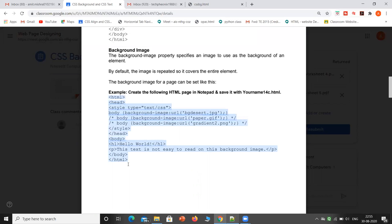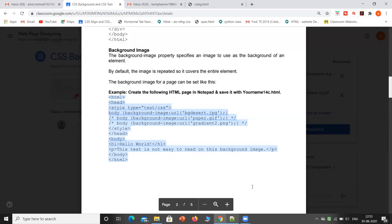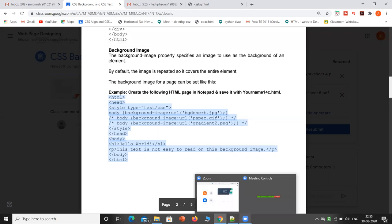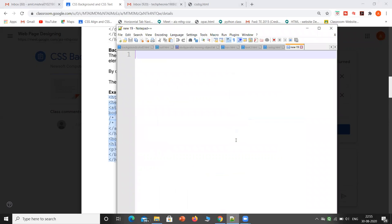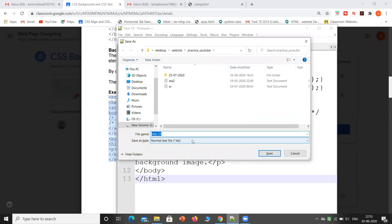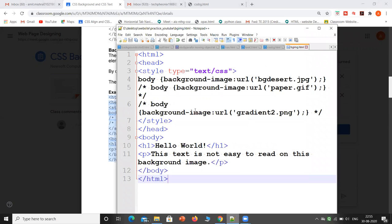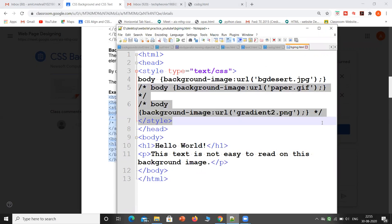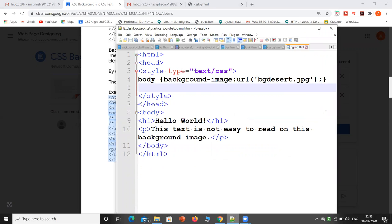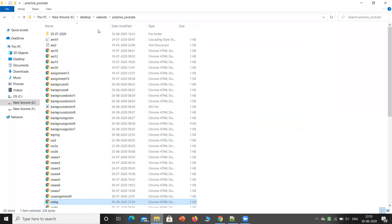I'll copy this code and we will see the output. I will remove the comment section. For background-image the syntax is: background-image URL, and I had given the file name as 'bg_desert.jpg'. Now I need to find an actual available image in my folder.